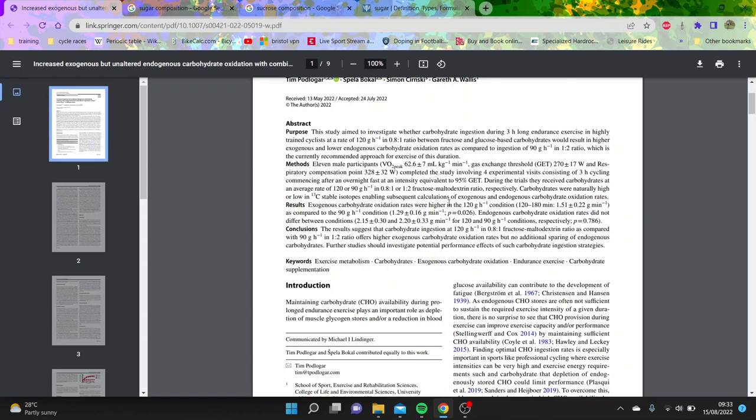The point of this study was the results. They said there was a higher exogenous carbohydrate oxidation rate. Basically, the carbs they consumed, there was a higher rate when they consumed more carbs, which is obvious.